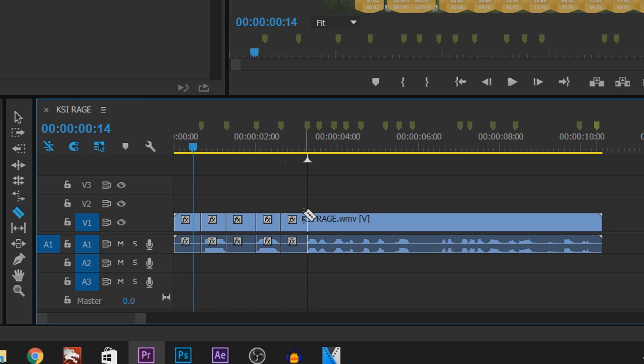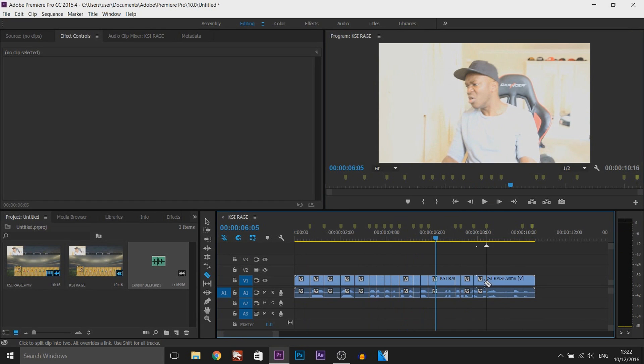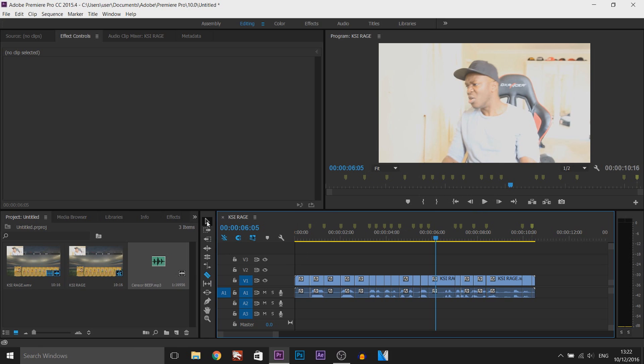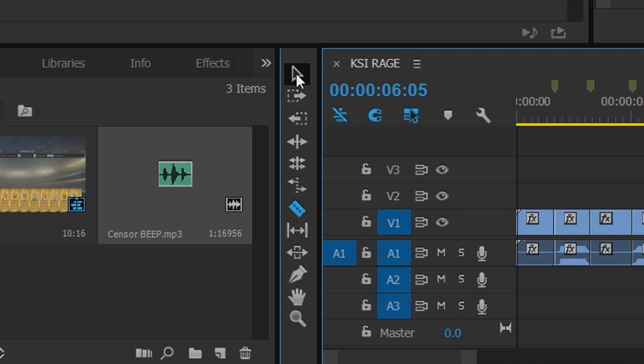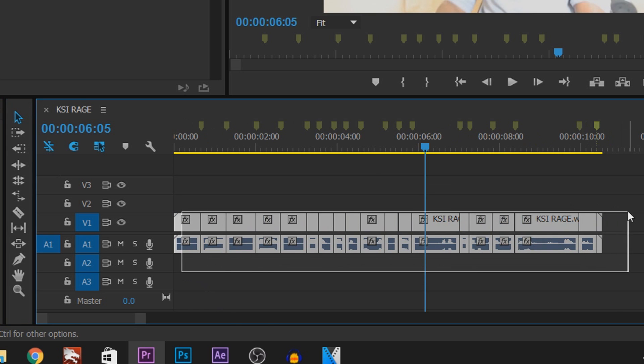I'm just going to fast forward all this part here. Okay, there we go. I've now done all of it. Next thing we need to do is come to the selection tool, left click and drag over everything.